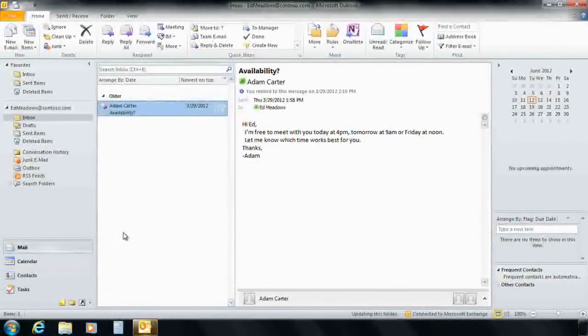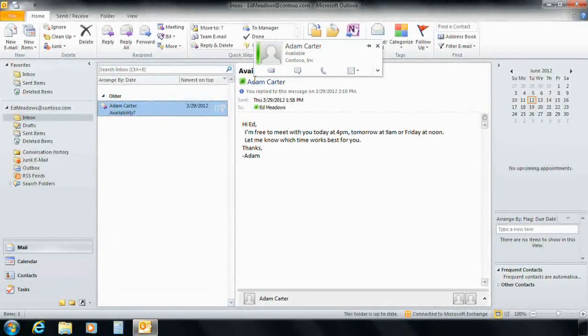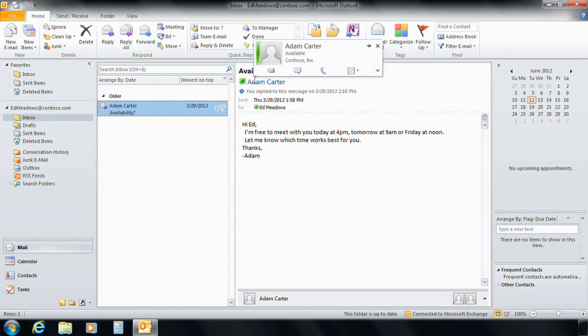And finds that now Adam's presence information is now available to him because Alan created an application connection group for Office and Lync.